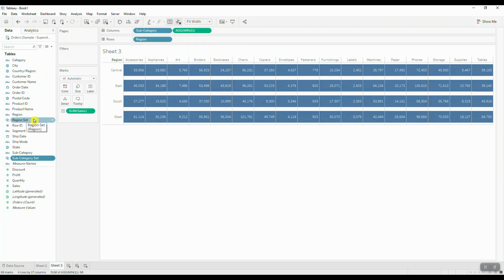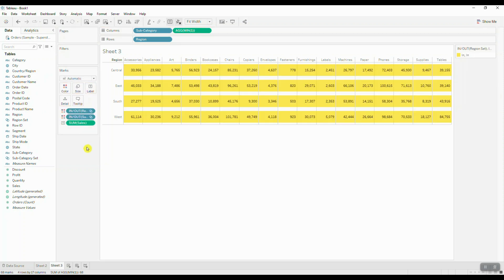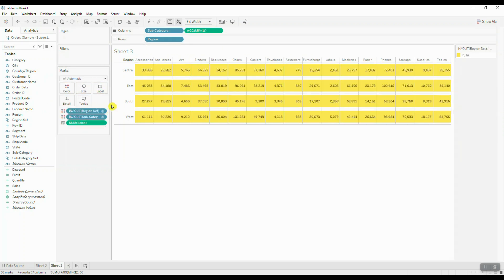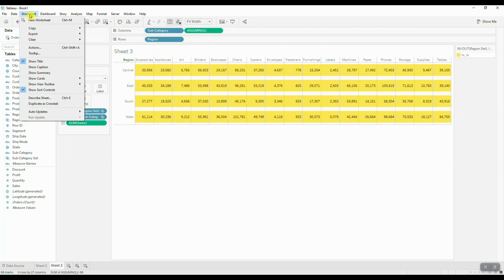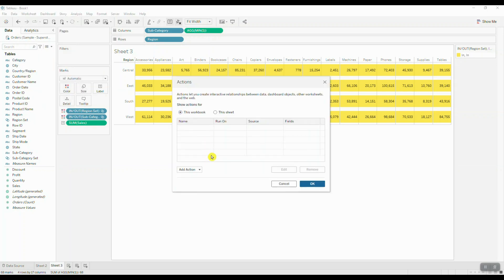We're going to select both sets holding Control on our keyboard and drag those into color. Now we can set up our set action, so we're going to navigate over to worksheet and choose actions.